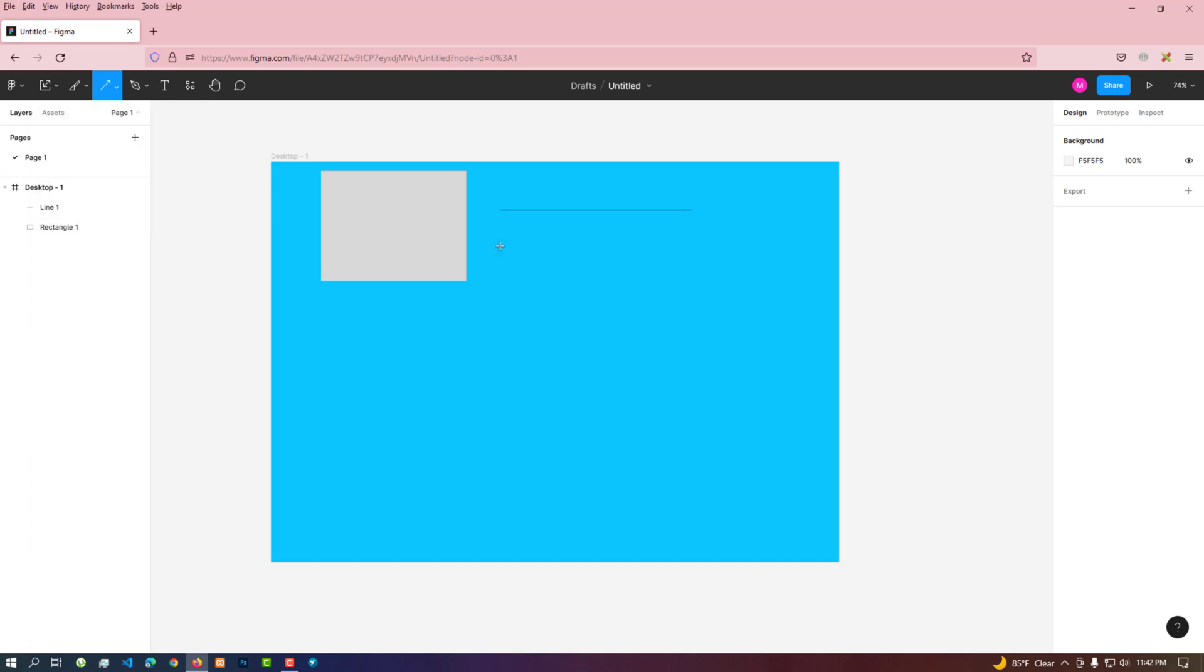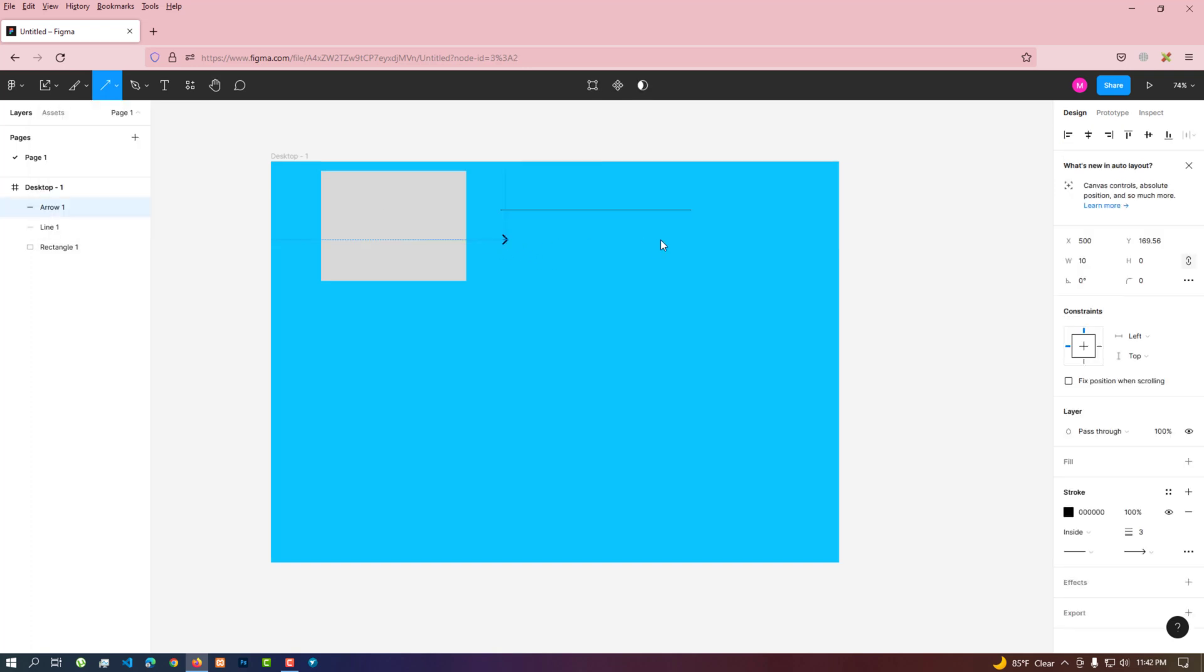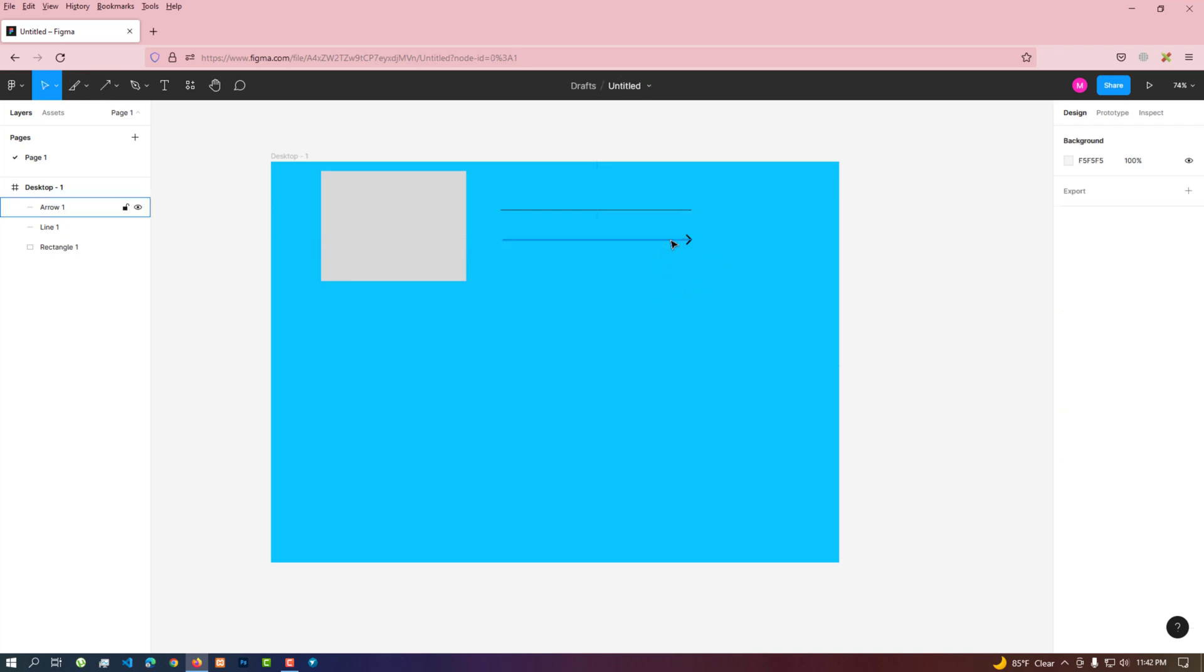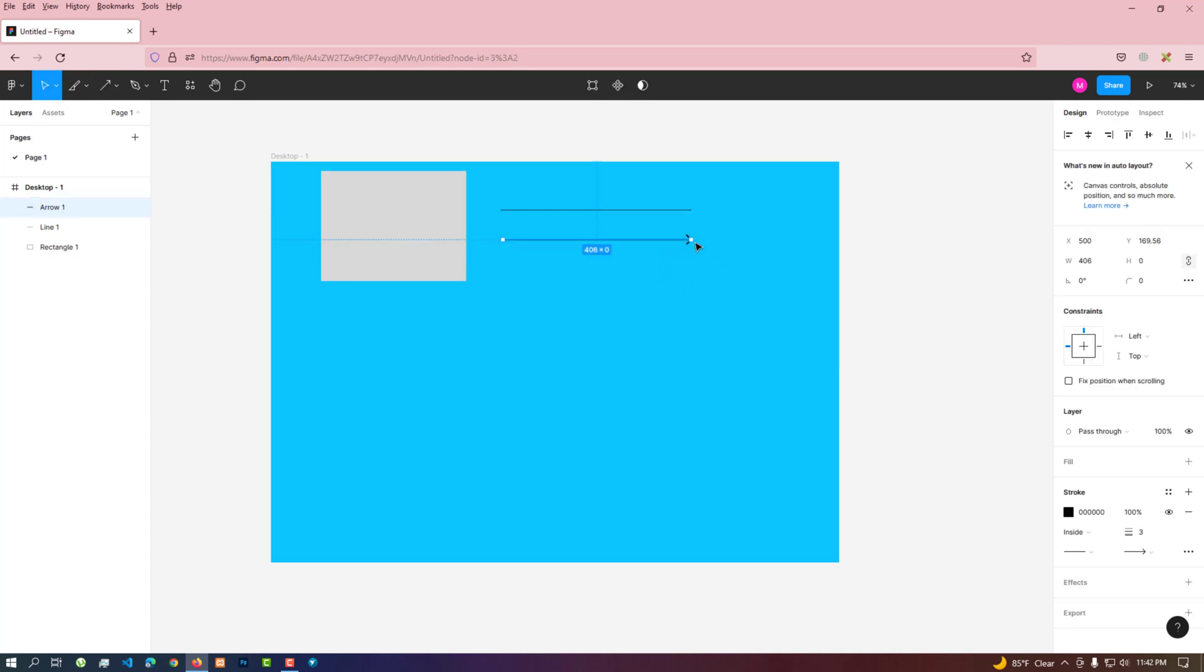And if it is necessary to rotate, then if the mouse pointer is moved a little in front of it, the pointer is like a rotate icon. Then I can hold down on the mouse and rotate it.